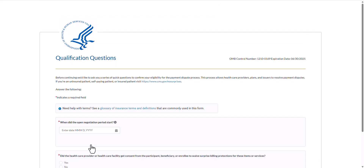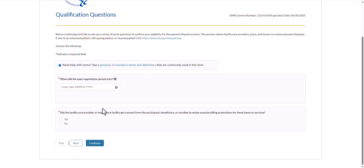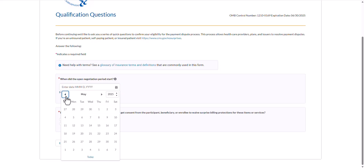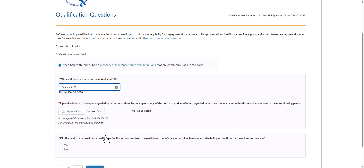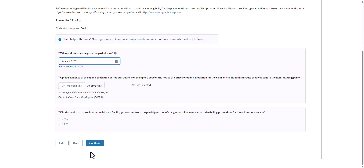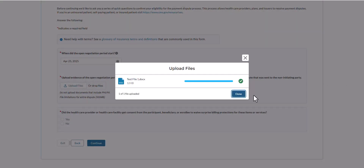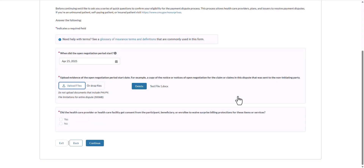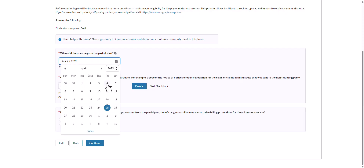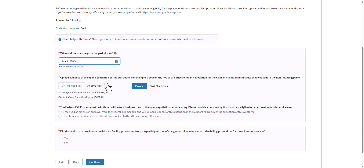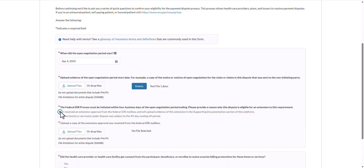The next qualification question asks when the open negotiation period started. Either enter the date or use the calendar to select the day that the open negotiation started. The 30 business day open negotiation period must elapse before starting the federal IDR process. At least one file must be uploaded as evidence of the open negotiation period start date. Select Upload Files to choose files or drag and drop files into this area. However, if the date entered is more than 34 business days prior to the current date, you will need to upload evidence of the open negotiation period start date and will be prompted to select an extension justification. If the first reason is selected, you will be prompted to upload evidence of the extension approval.